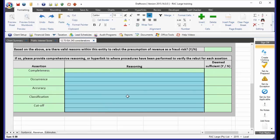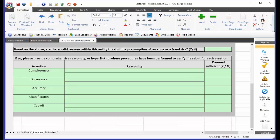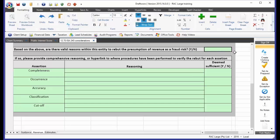Now, I certainly fell into this trap when I was in audit. We'd get a property company, and we'd say, look, there's no fraud risk, because it's so simple. But we didn't document our reasoning very well. So, what we're trying to do here on this working paper is, we've got a question here. Based on the above, are there valid reasons within this entity to rebut the presumption of revenue as a fraud risk, yes or no?